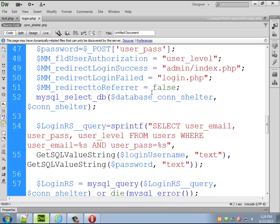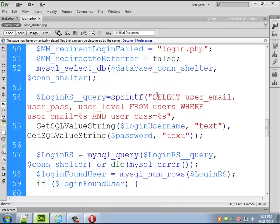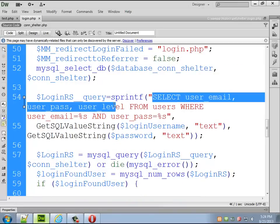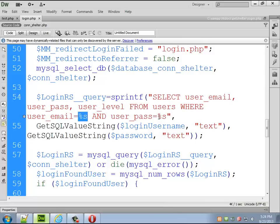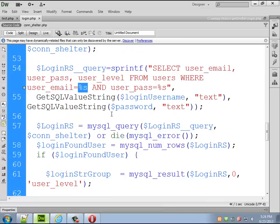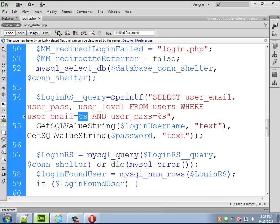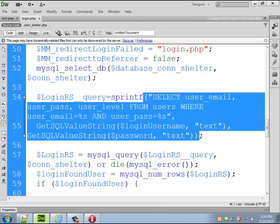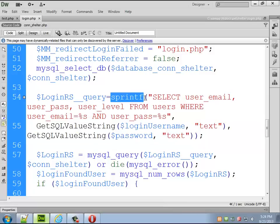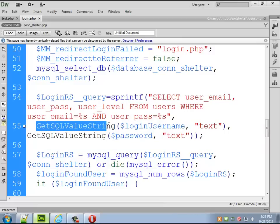But you should see something that looks like SQL, there we go. Select user email, user password, user level from users where the user email equals %s and user password equals %s. Okay so it sounds like it looks like these are variables of some kind and what's actually going on is there's this really really nice function called sprintf.